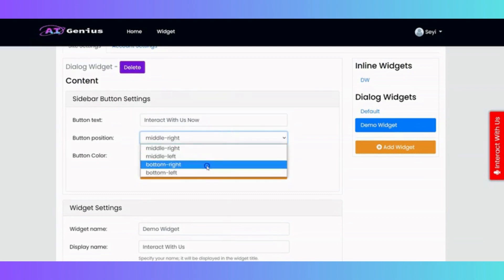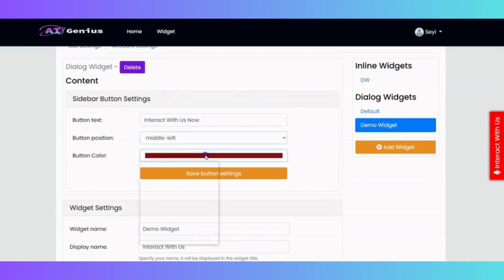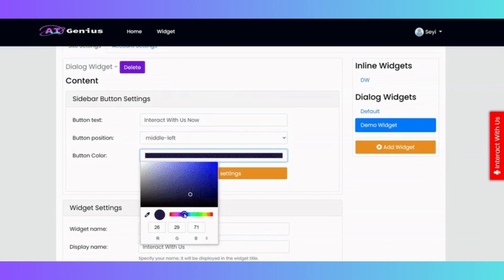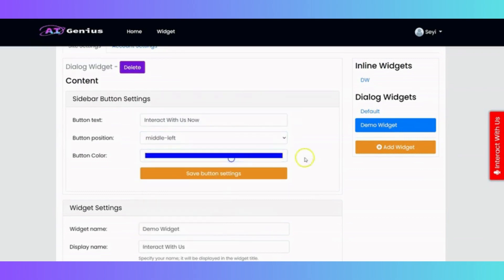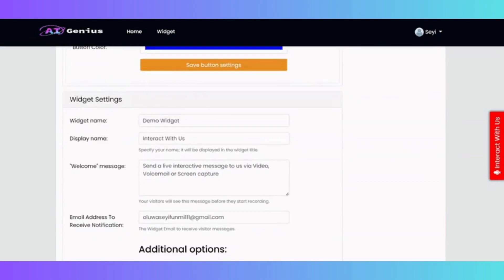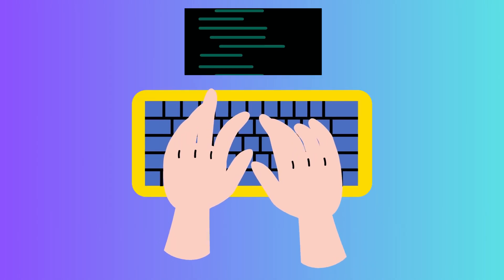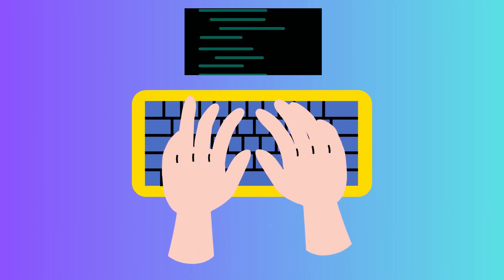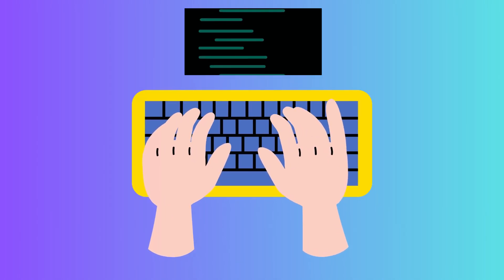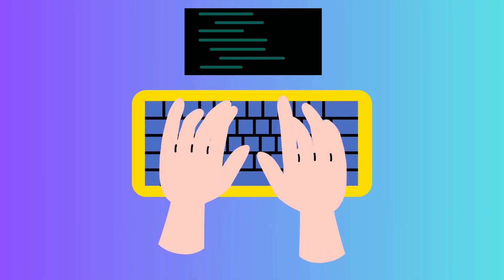You can also customize your widget with different colors, shapes, and positions to suit your brand identity. And the best part is, you can do all this with just one line of code. Let me show you how it works.